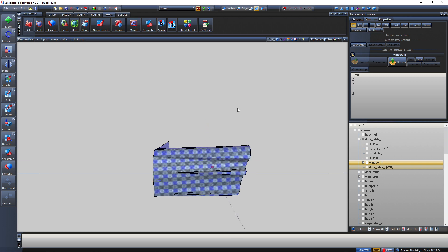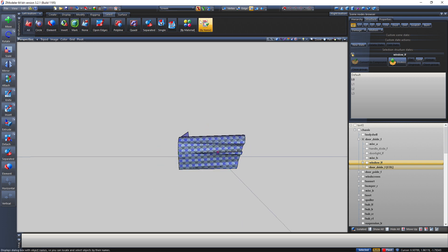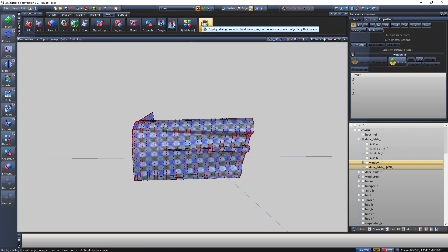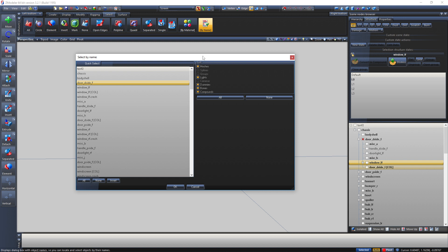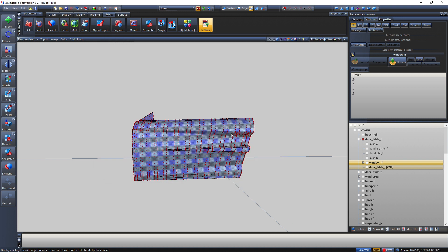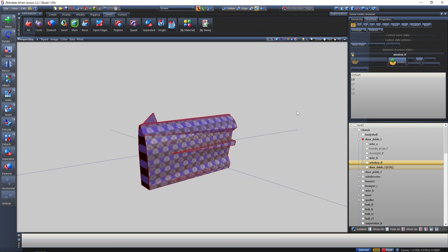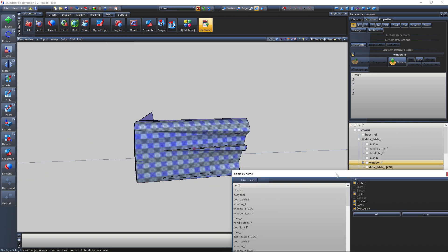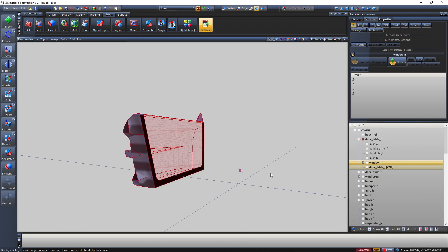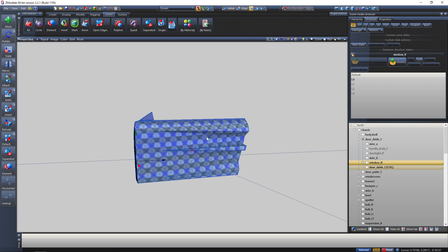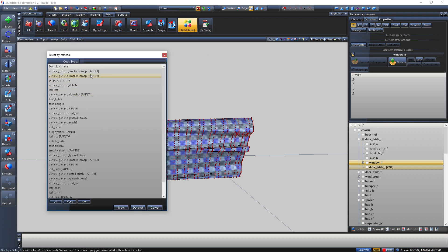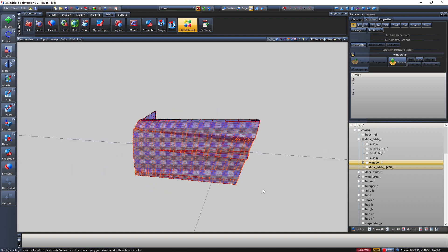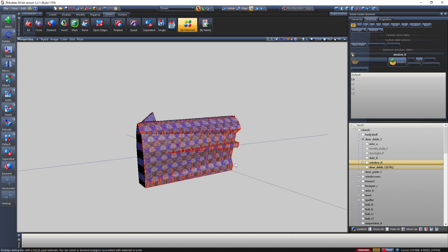Now I'm going to go into Select — there are a lot of things to know here. Most of the select modes work with Polygon mode. First, 'By Name' — what it does is select an object by its name, and this works in Object mode. For 'By Material' — go into Polygon mode first, then select by material, and it selects all polygons with a specific material, like Vehicle Spec Map.